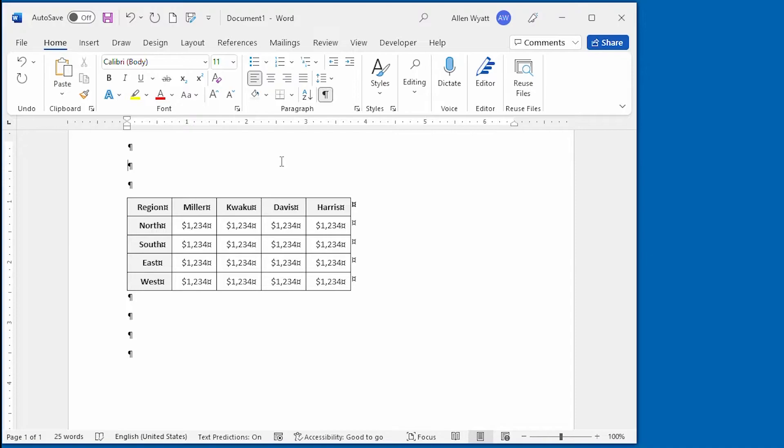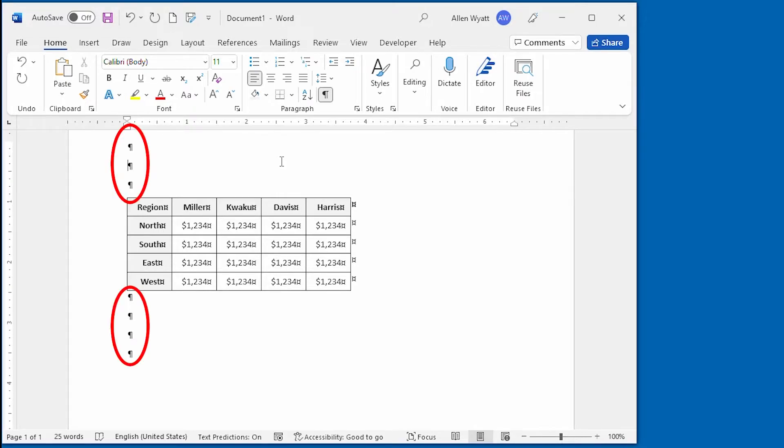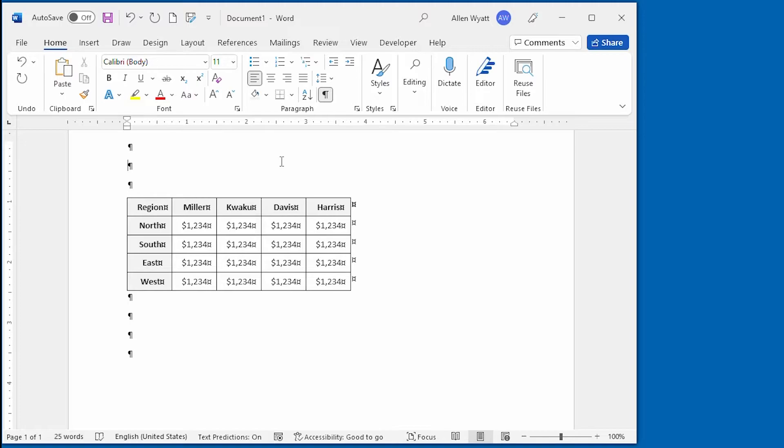Before starting, you really should turn on the display of non-printing characters in your document. If you cannot see these backward P characters at the end of each paragraph, or you cannot see the end of cell markers in your table, then you need to turn them on. You do that by using the Show-Hide tool on the Home tab of the ribbon.